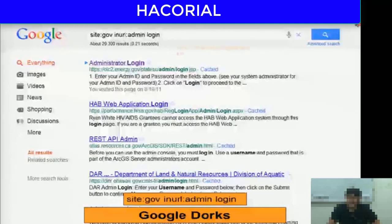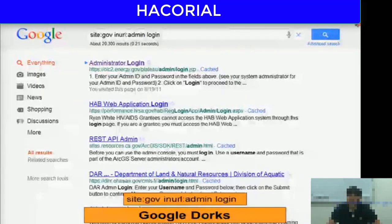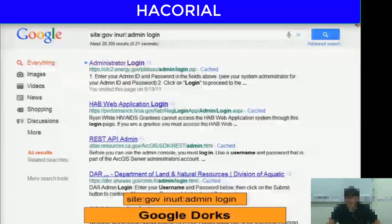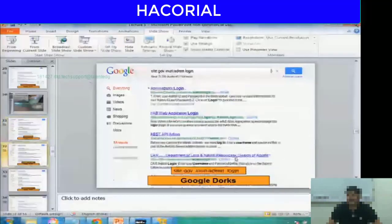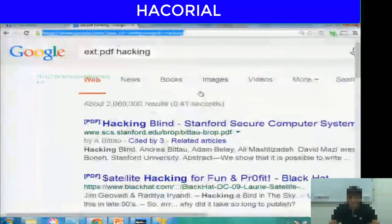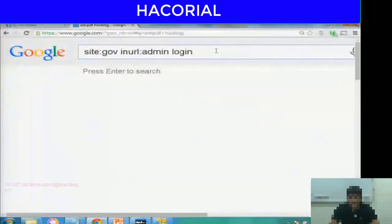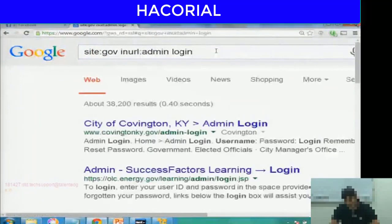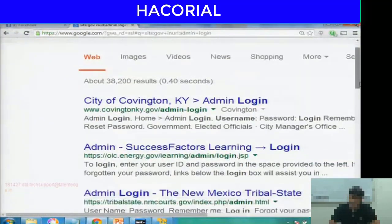What if you wanted to find administrator or admin login prompts of government websites? You can type a Google dork like site:gov inurl:admin login. This will search for all government domain names whose URLs contain the words admin and login.